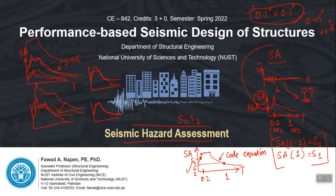I will just quickly introduce what are some of the basic elements in the PSHA process, basic terminology, what are its key steps, and I will show you one very simple PSHA example also.